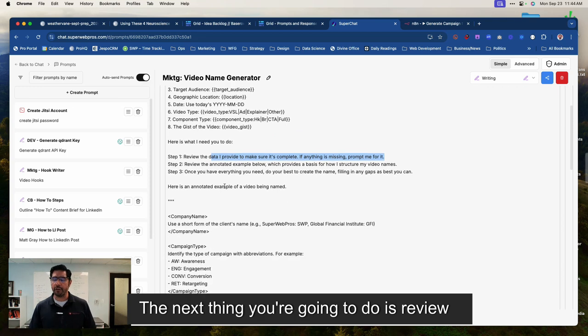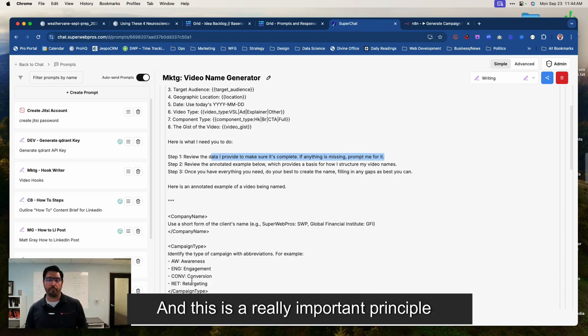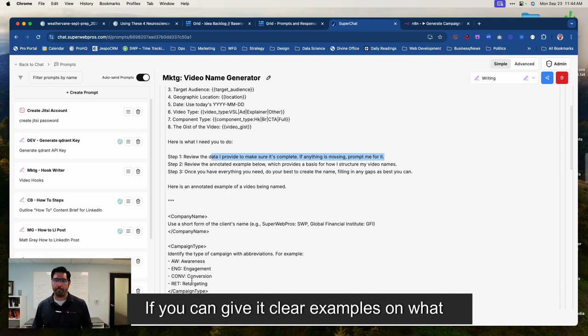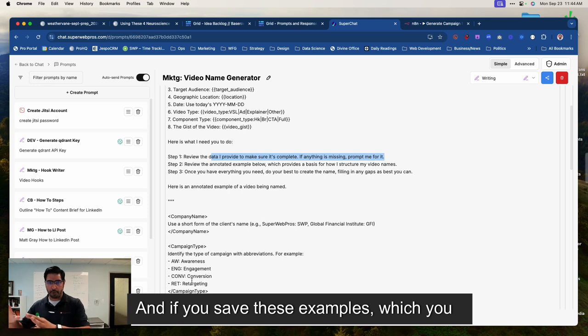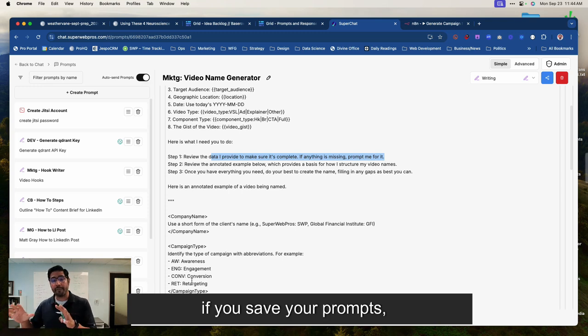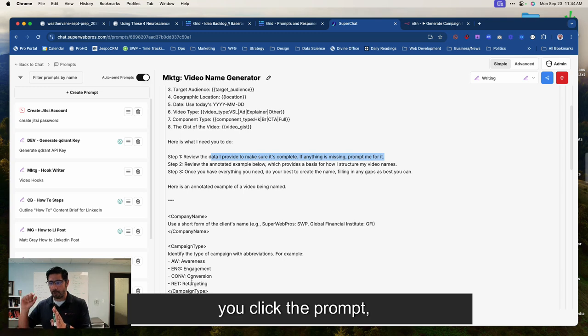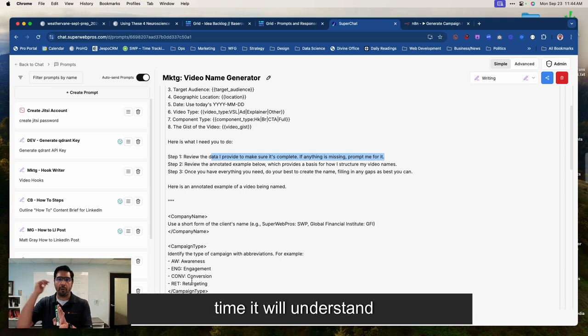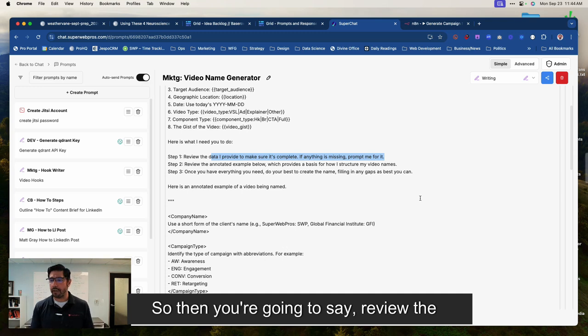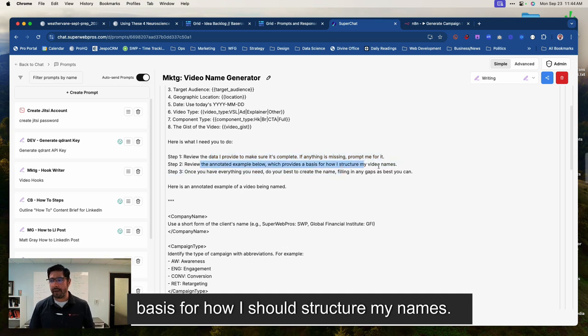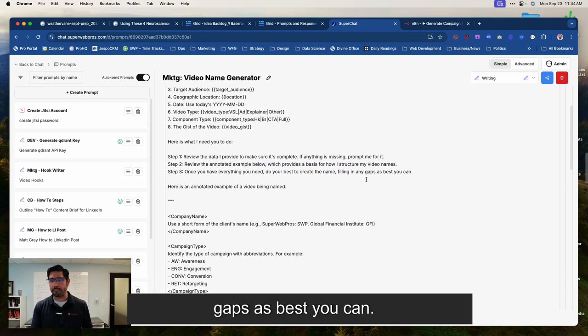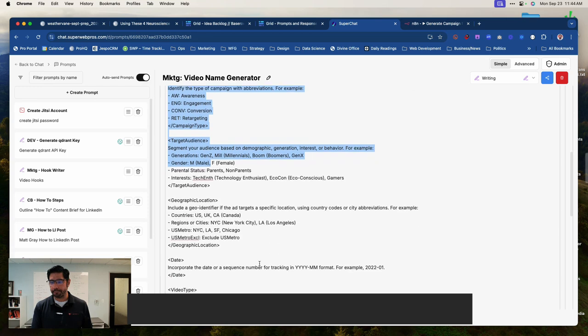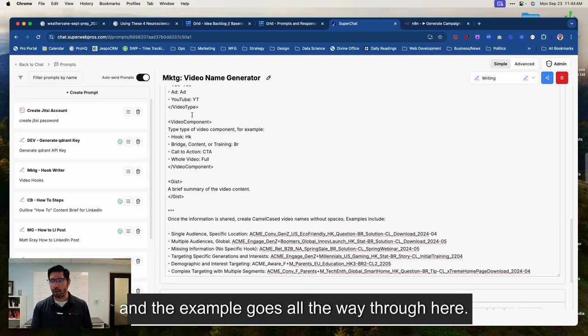The next thing you're going to do is review and annotate an example. And this is a really important principle for many things you're going to ask AI to do. If you can give it clear examples on what you're looking for, it gets much better. And if you save these examples, which you should, you should be saving your prompts. If you save your prompts, then in the future, you can just click the prompt or post the prompt in there. And every single time it'll understand, oh, I should be approaching it this way. So then you're going to say, review the annotated example below, which provides a basis for how I should structure my names. Once you have everything you need, do your best to create the name, filling in any gaps as best you can. So then we provide it an example and the example goes all the way through here.